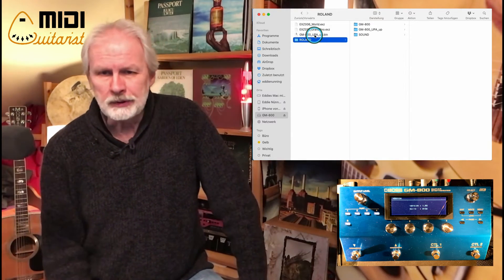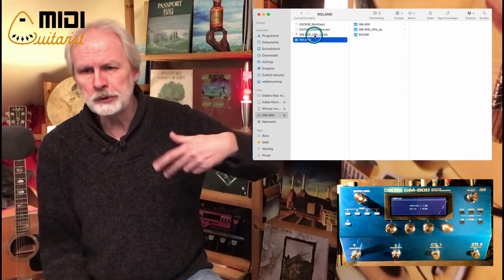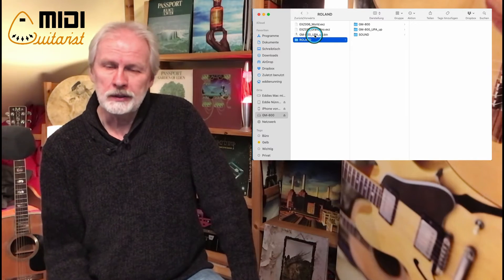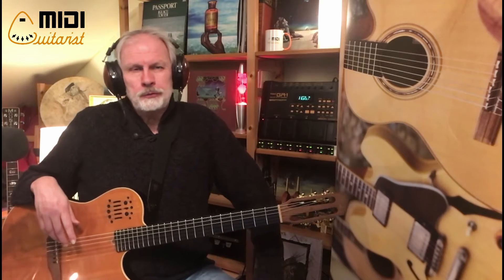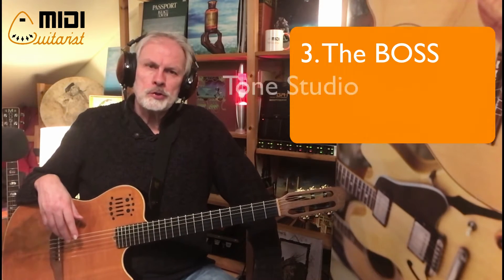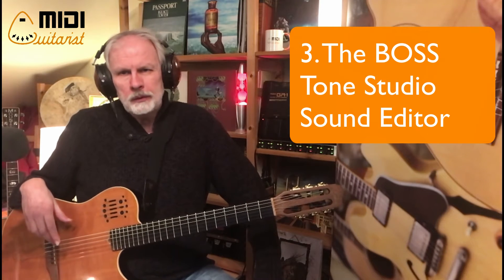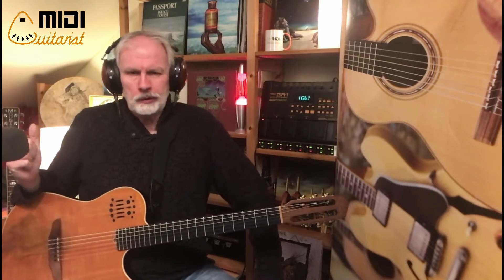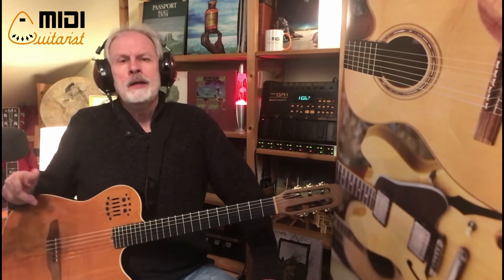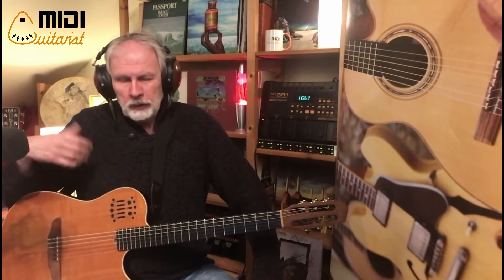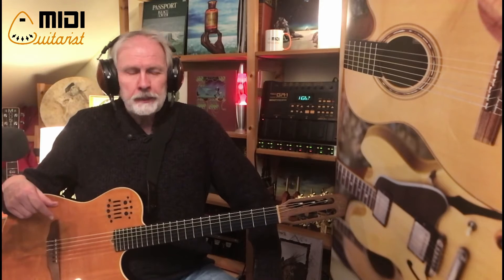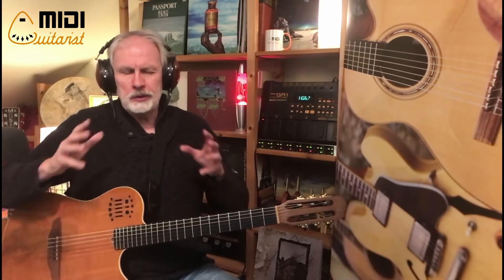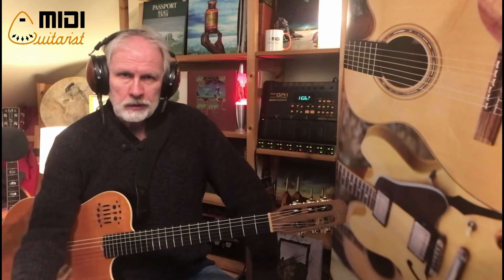Once the firmware is installed, reboot your computer for the driver to function, then you can start with the BOSS Tone Studio. Make sure you've installed the driver, updated the firmware to 1.03, and installed the BOSS Tone Studio. Then reboot the computer, start the GM, start the BOSS Tone Studio, and click on the GM screen to select it as the MIDI source.